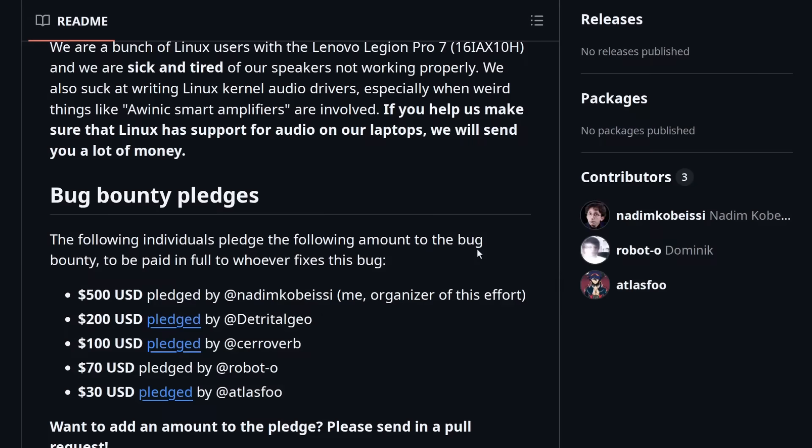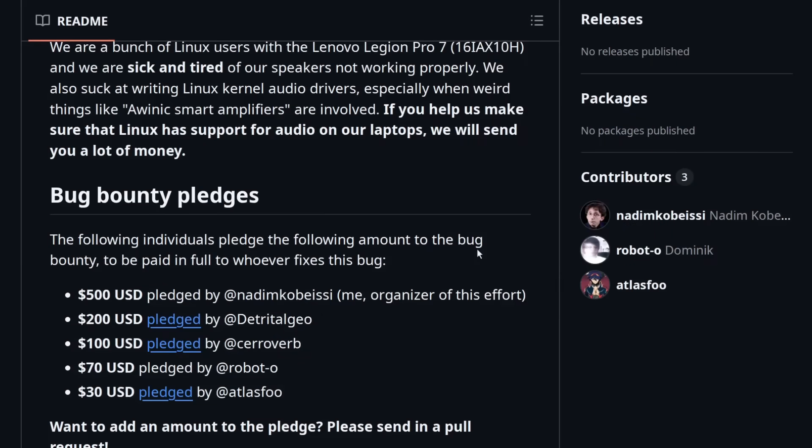So there's a good chance that even if this problem does end up getting fixed, that most end users with these laptops are going to have to go out of their way to manually patch their kernels and basically do a level of tinkering that they aren't going to be that comfortable with. And by the time this patch is integrated into the more stable JustWorks distros, this model of laptop might not even be that popular anymore.